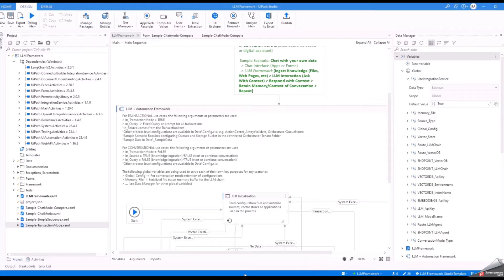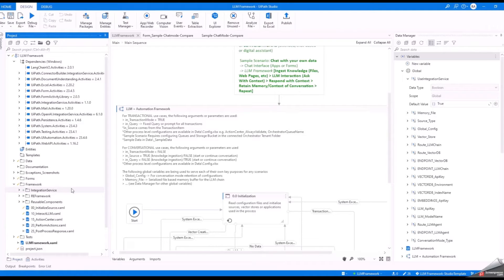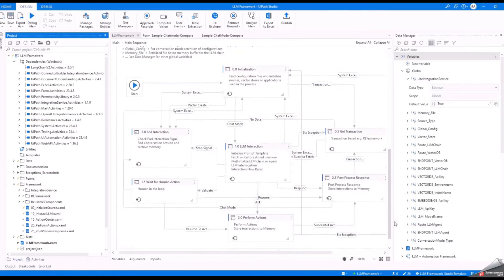LLM framework is a studio template in UiPath to easily implement both conversational and transactional use cases that require LLM integrations, such as, but not limited to, chat with documents, large volume contracts analysis or extraction, web content summarization, and more.